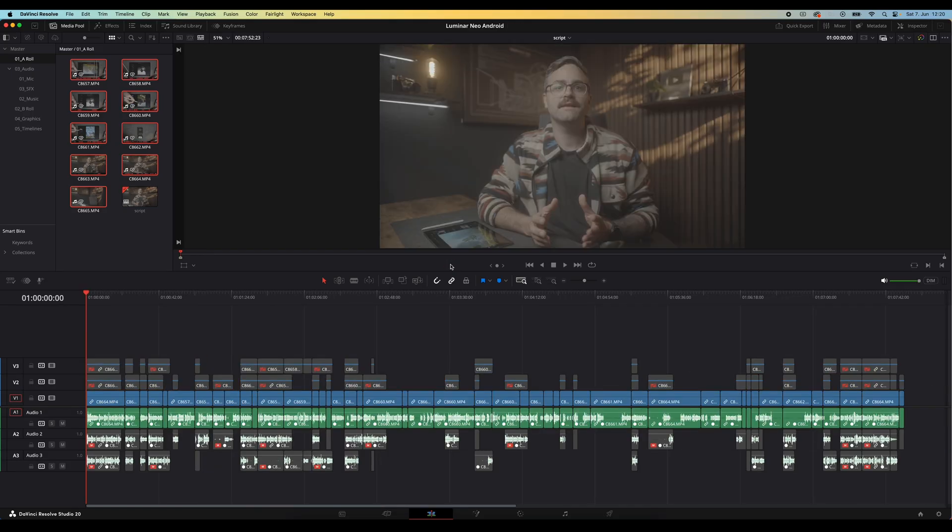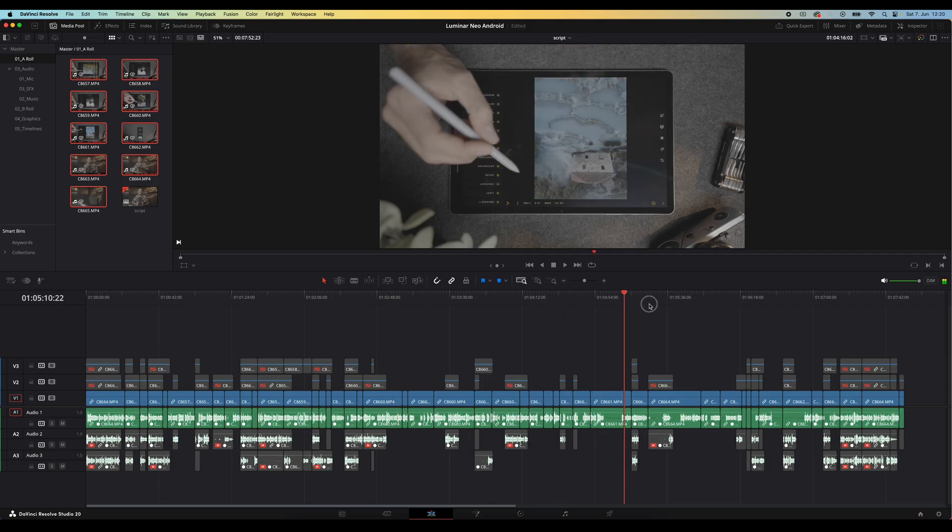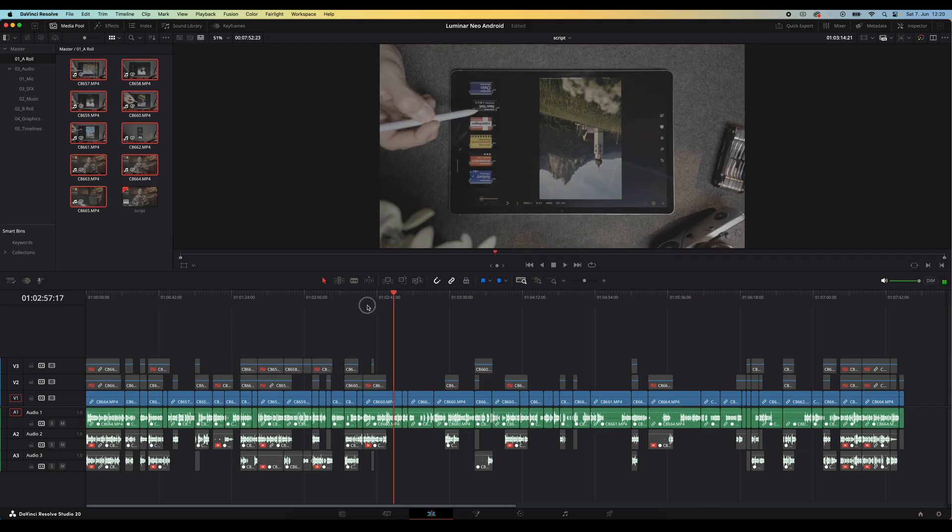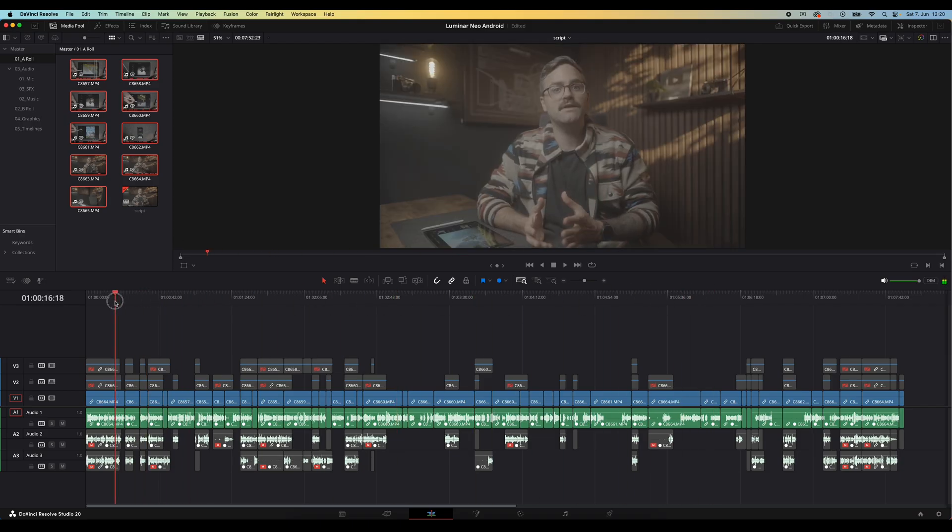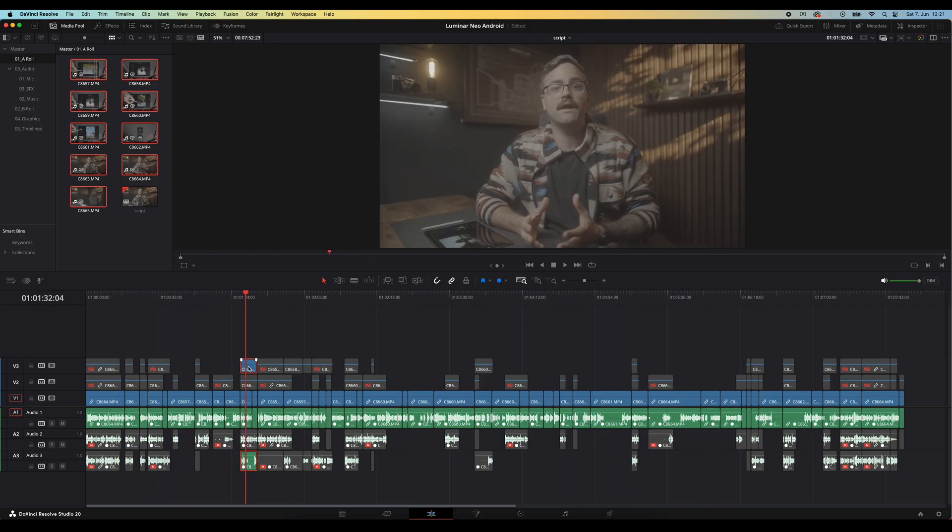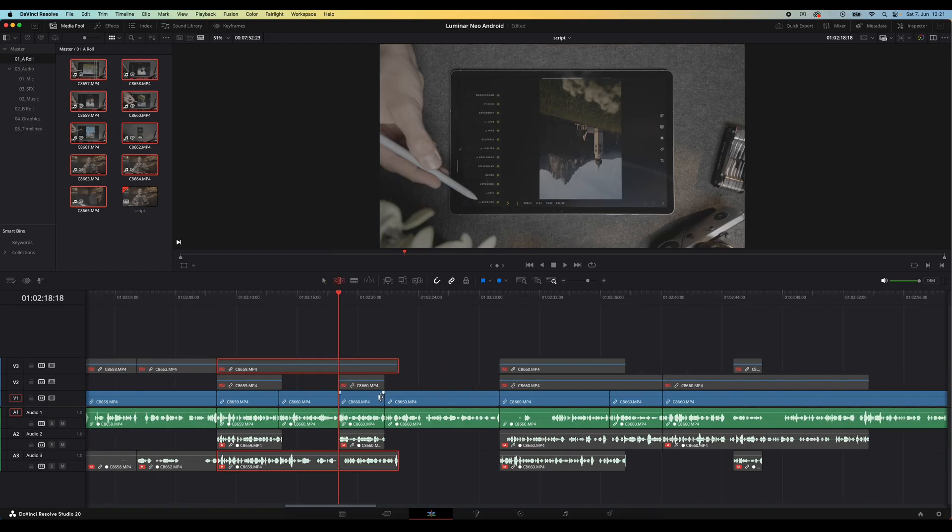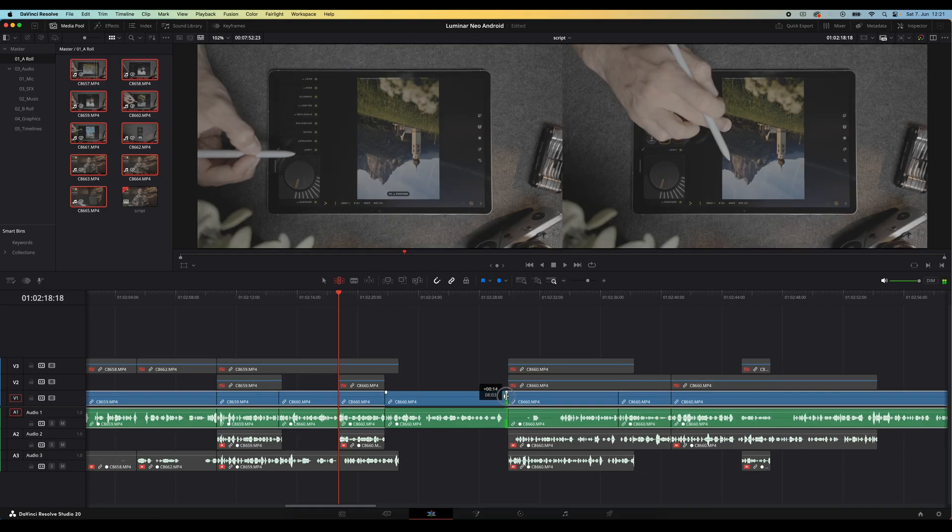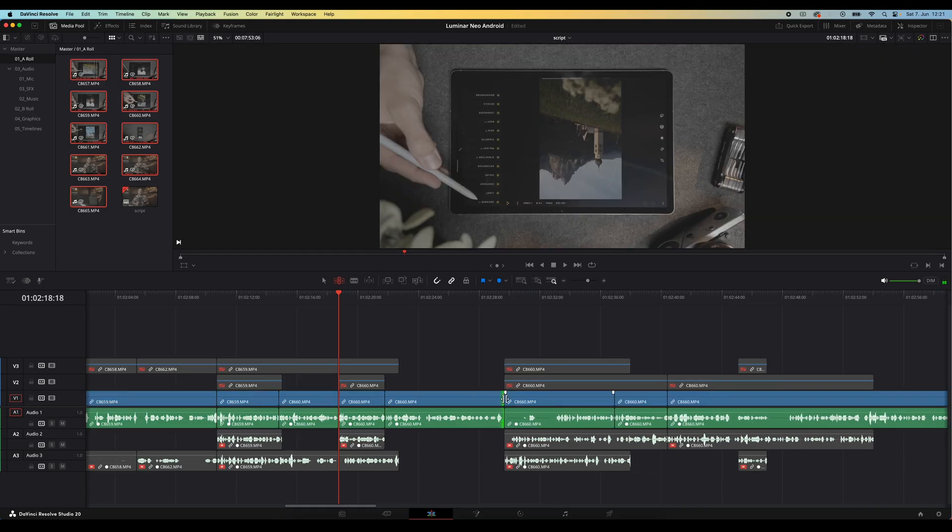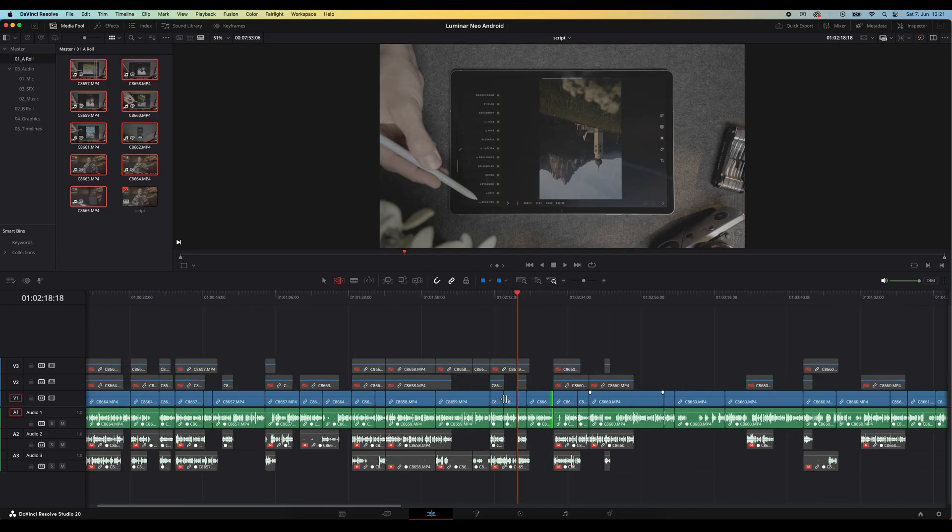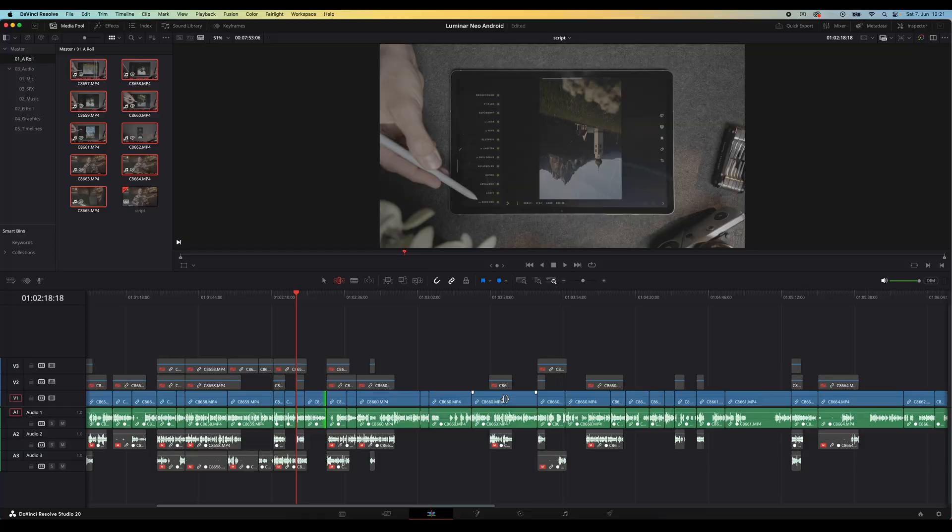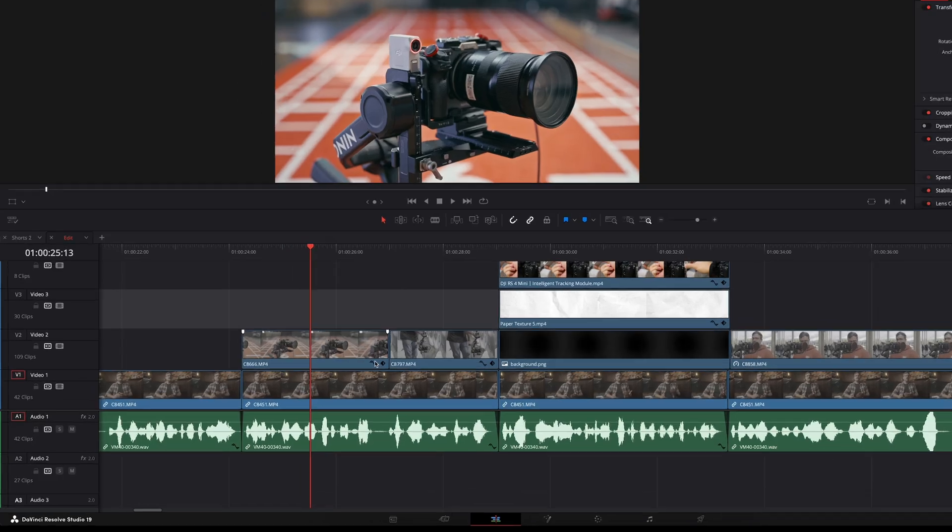So you'll end up with something that looks a little bit like this and whenever there were additional takes or retakes of the same line DaVinci will stack them in tracks above and have them disabled by default. So now you can go through this first edit and refine a few things here and there or select different takes and this is just going to be such a massive massive time saver. One thing to note here though is that IntelliScript only works with plain text files so .txt files. It doesn't work with pdfs, word docs or anything else.